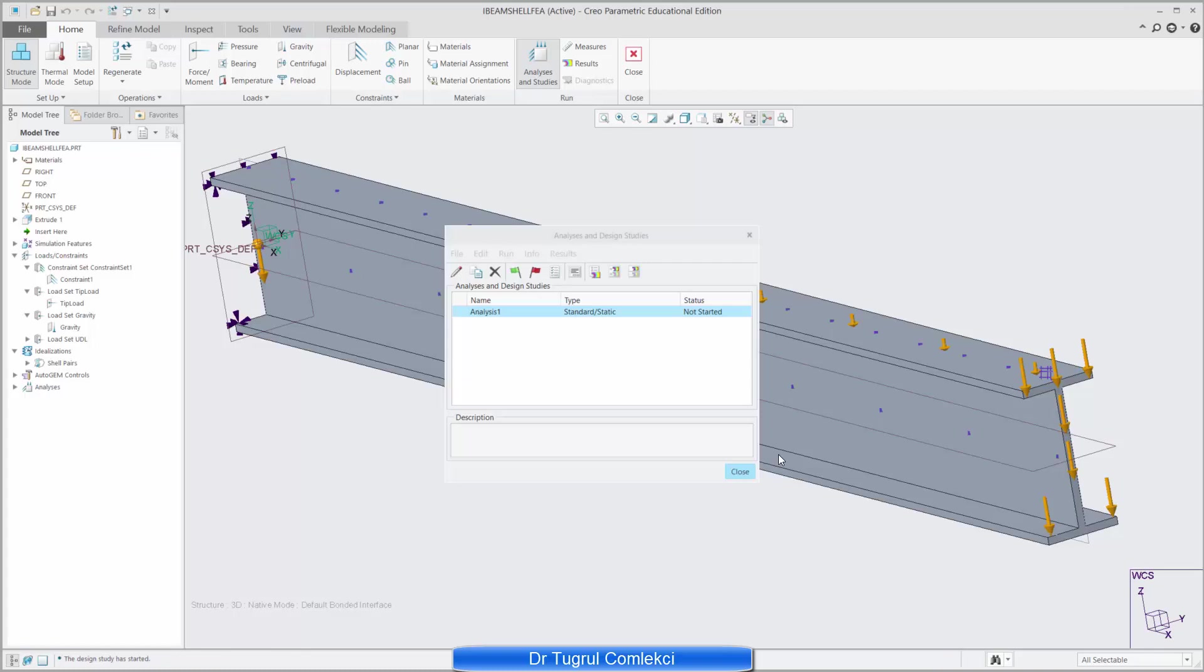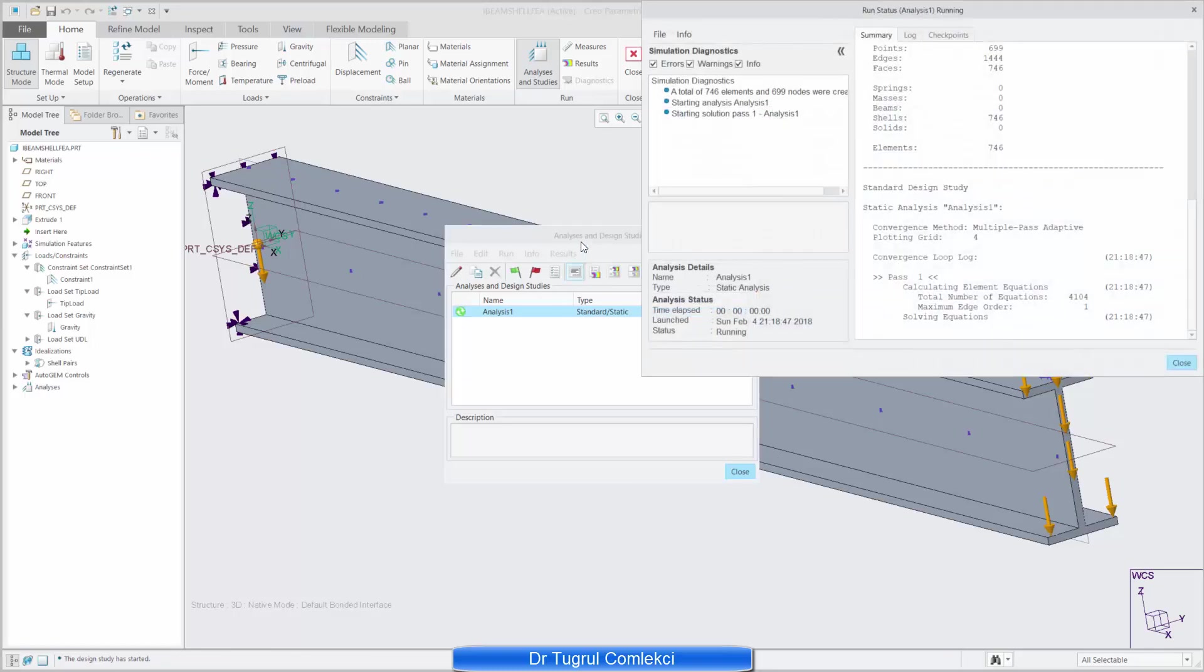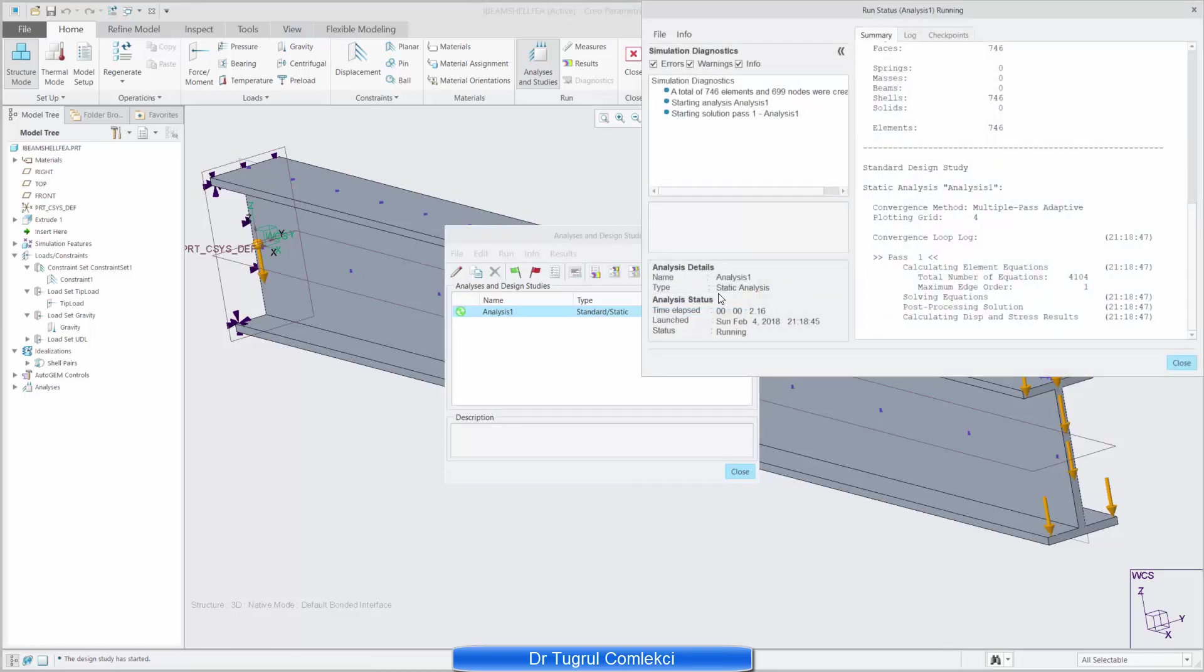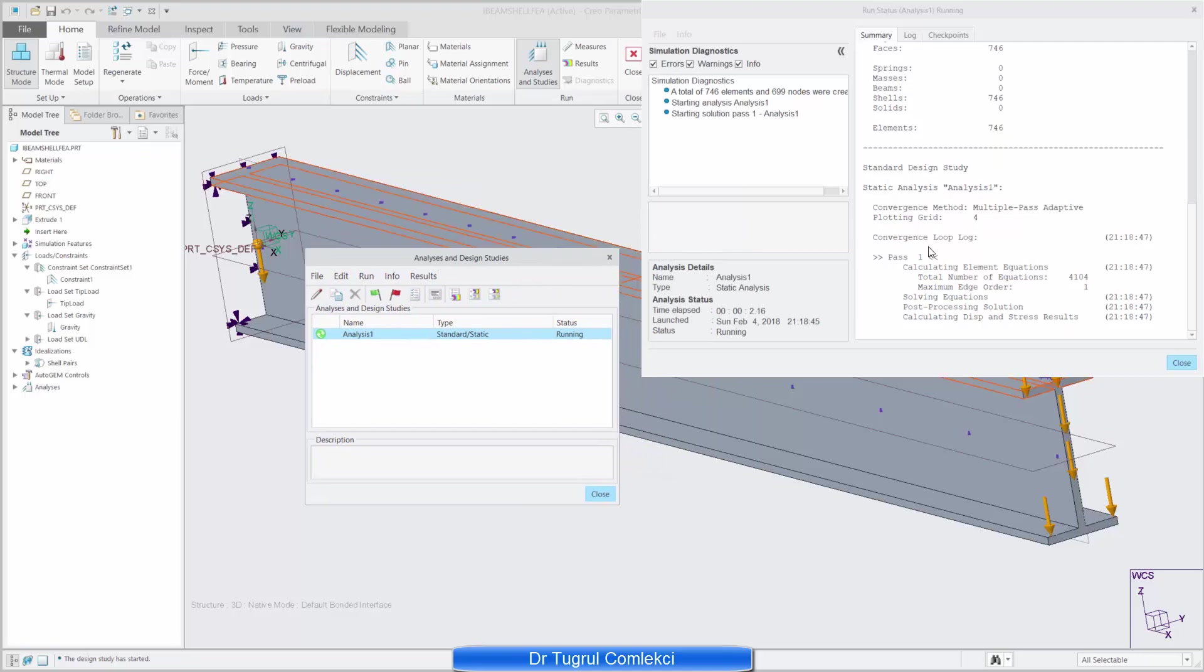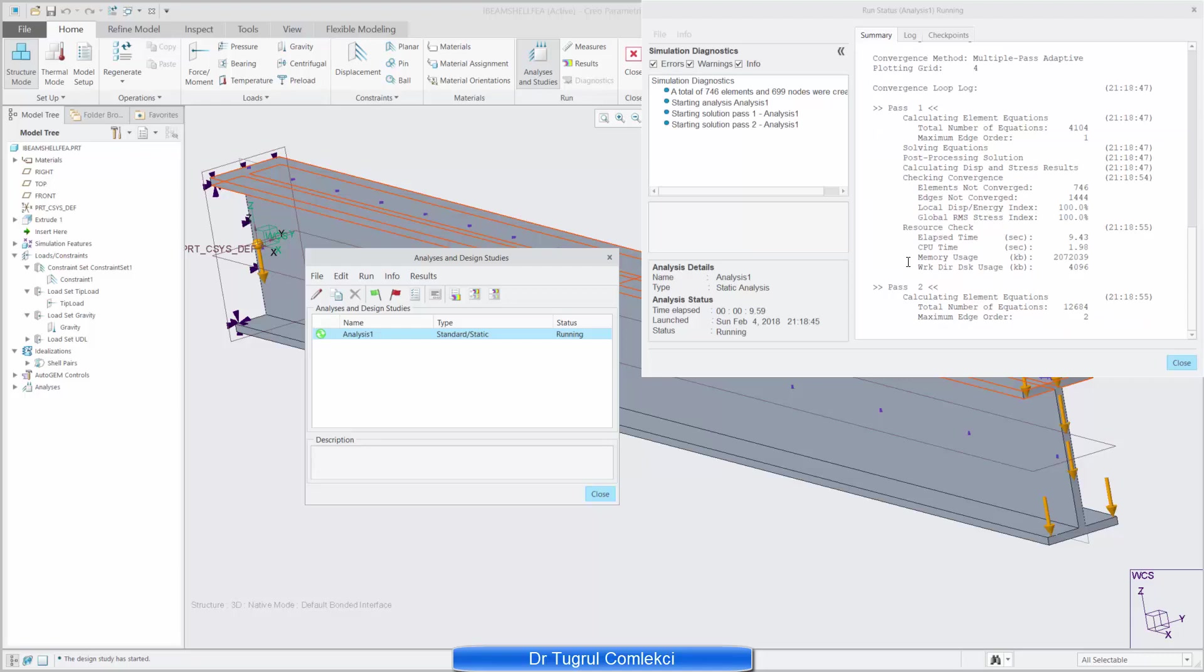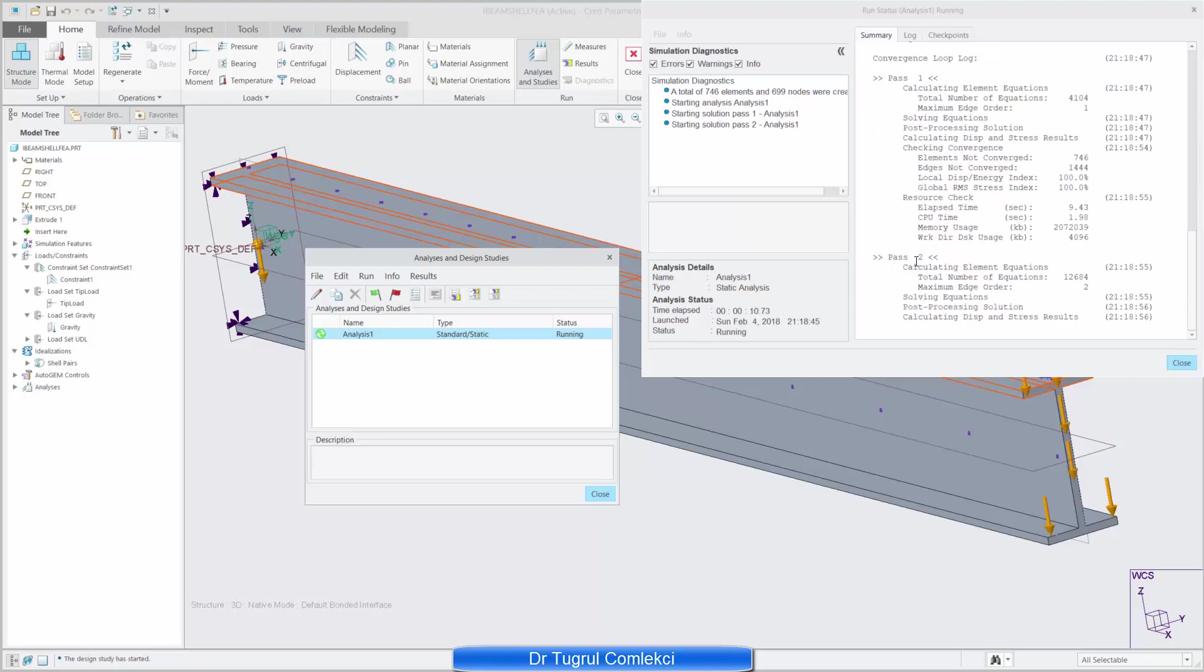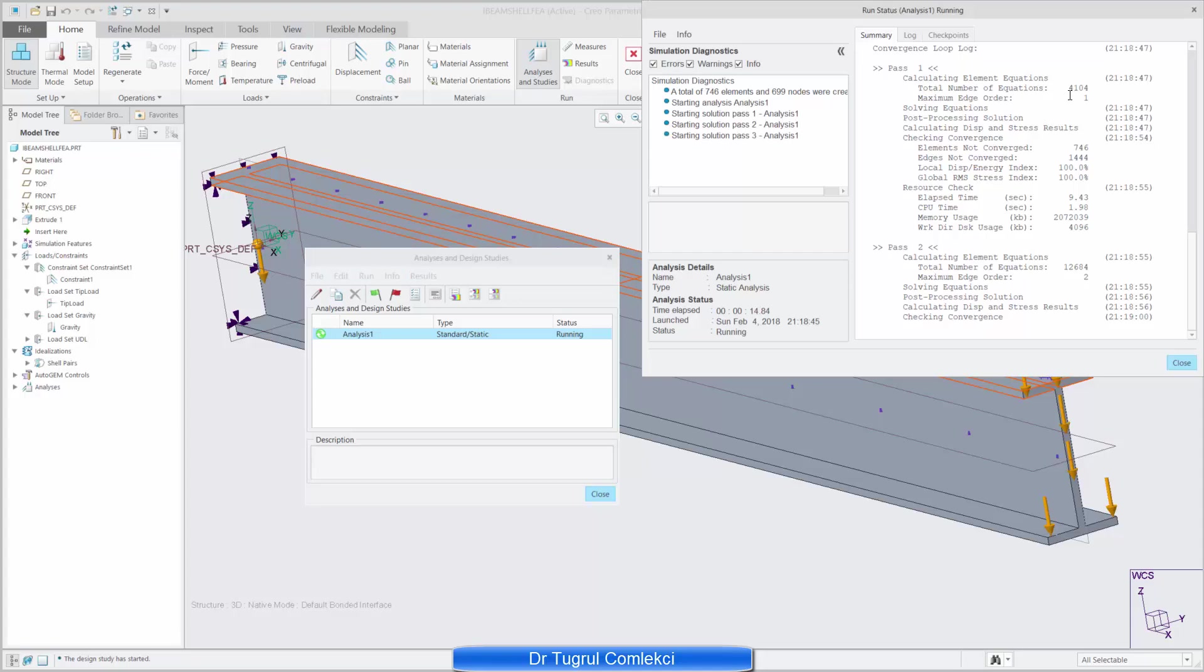Yes interactive diagnostics and if I click on this button I can actually see how the analysis is progressing. So it's doing pass one at the moment which is finished quite quickly. It tells you how many number of equations it's got.